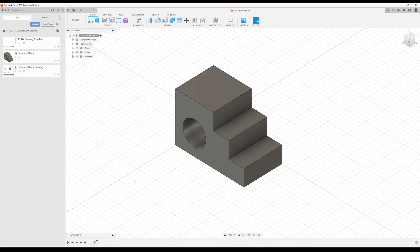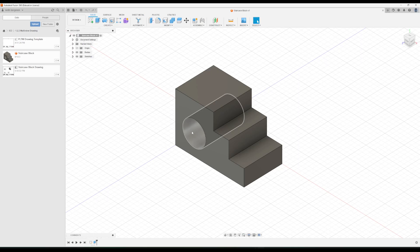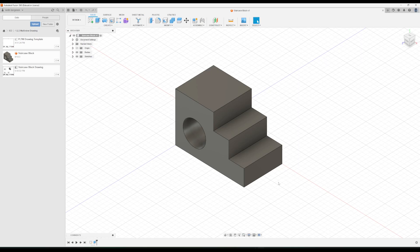In activity 1.2.3, we made this staircase block that has a hole in it. What we're going to do next is make a multi-view drawing in Fusion 360 of this block. In order to do that, you need a couple things in this folder. Obviously, you need the block itself. So it should look like this, and you should notice that it's in this folder, the 1.2.3 multi-view drawing folder.